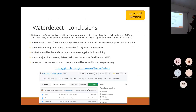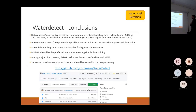The conclusions for this part: we addressed robustness because clustering is a significant improvement over traditional methods. We had a mean Kappa of 0.87 instead of 0.8 from the best threshold, especially for smaller water bodies.